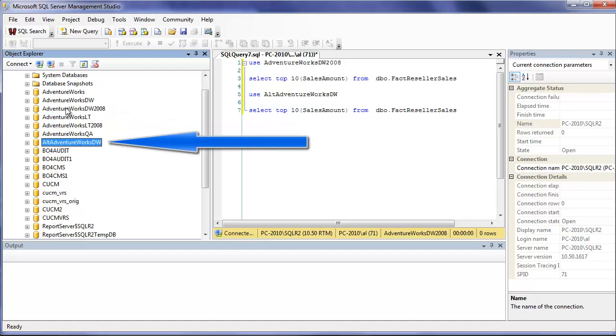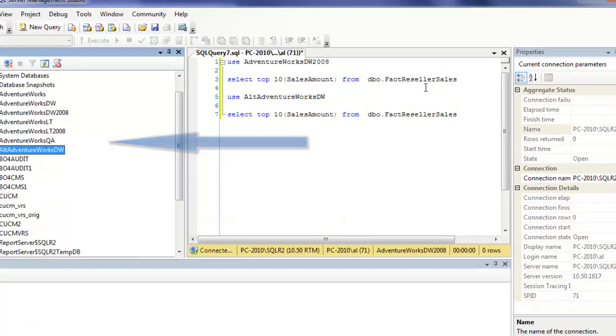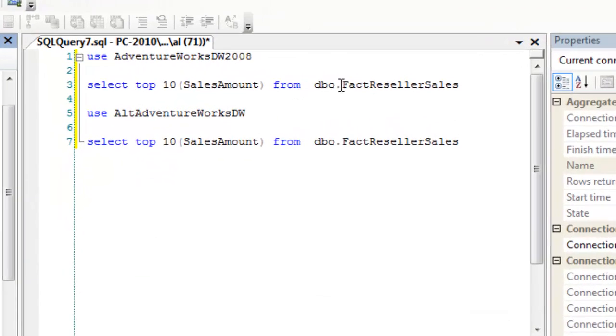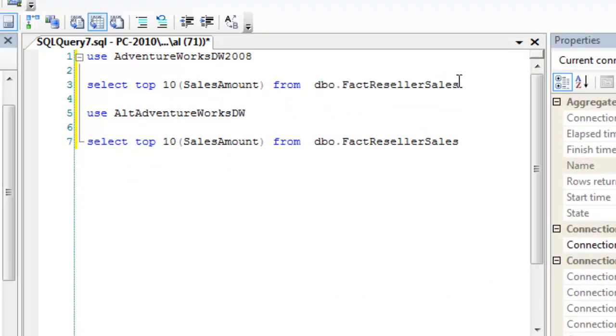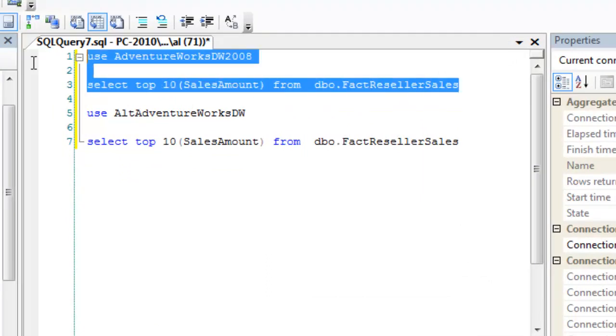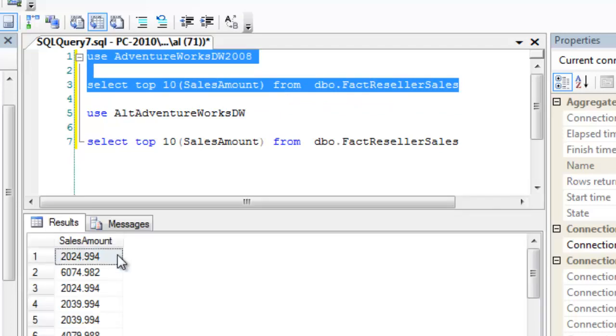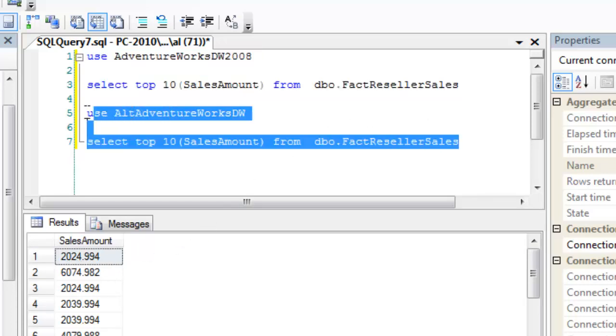The only difference between these two databases is that in the fact reseller sales table, I have changed the sales amount field. So if we run a query on the top 10 rows of the original data source, you'll see the sales amount. For example, the first row 2024.